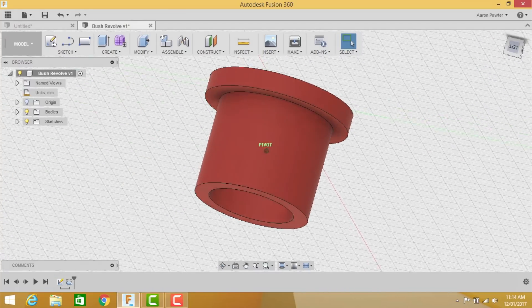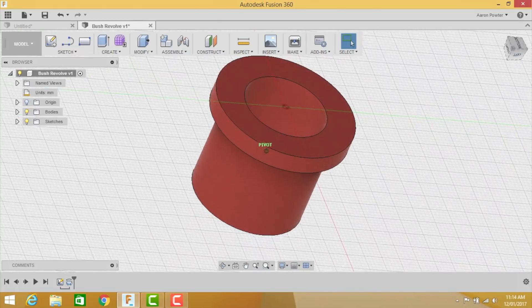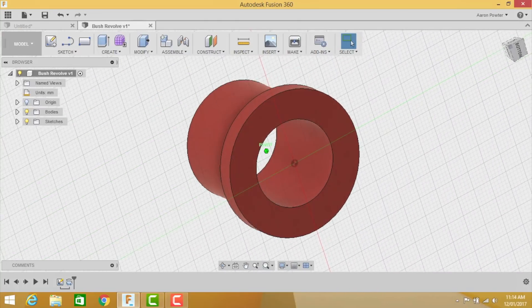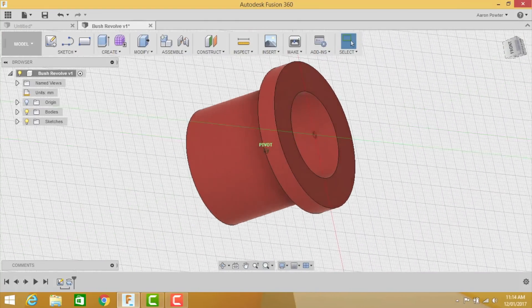In today's episode of Fusion Fortnight, we're going to be exploring the sketch revolve function in Fusion 360. We're going to be comparing and contrasting the difference between why you'd use sketch revolve instead of just simple sketch extrusion, and we'll also be exploring the sketch revolve cut function inside Fusion 360. So let's get started, and I encourage you to do the tutorials at home and to learn Fusion 360 for yourself.